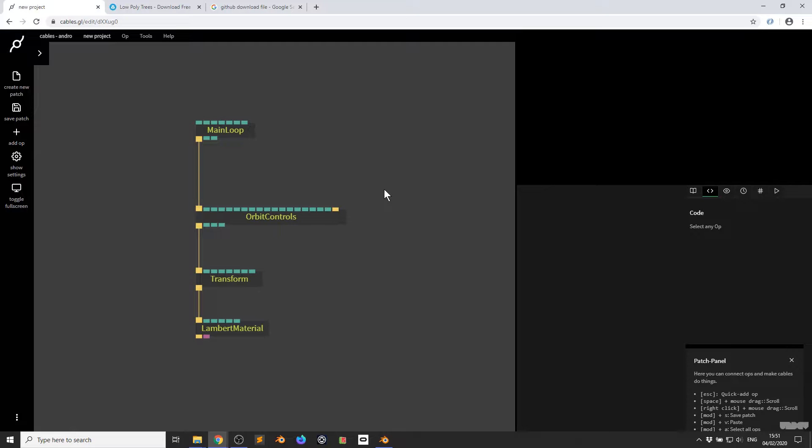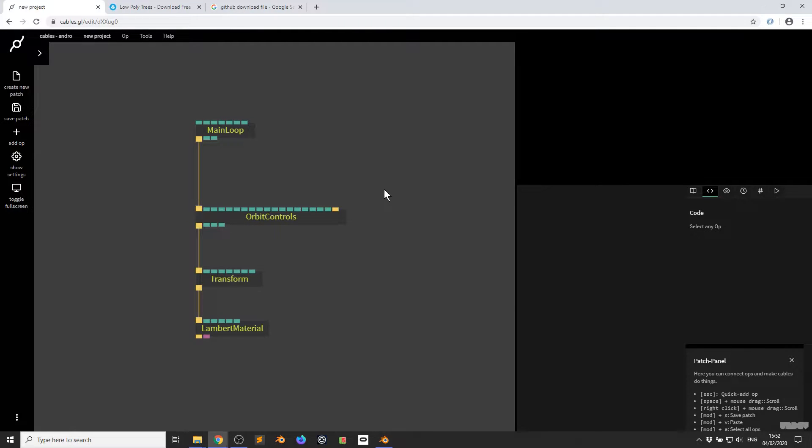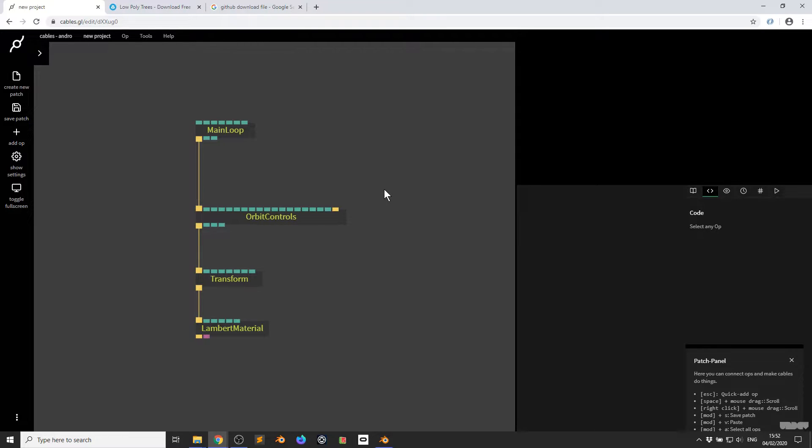And last but not least, how to get a simple low-poly model from the internet, put it into Blender, convert it into a GLB file format which is something that cables can read and use, and then display that on the screen. So without further ado let's get started.